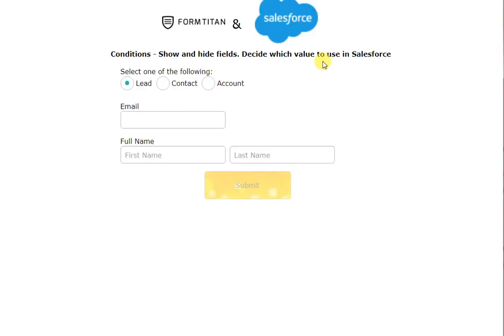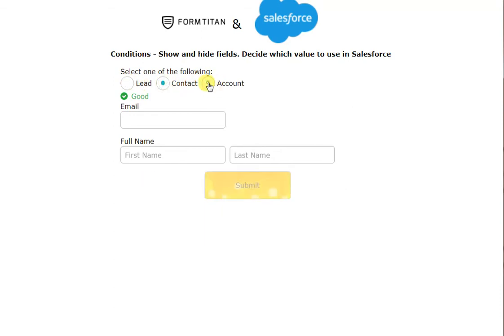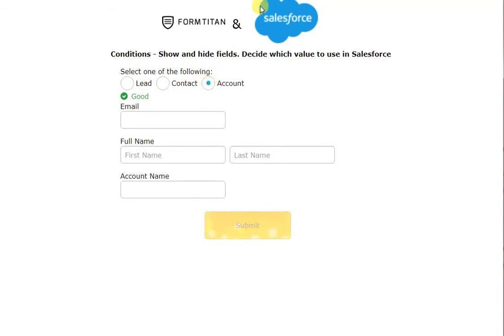So if we preview this form, you can see that the account name is not shown if I select contact or lead, but if you select account, the account name appears. That's how easy it is to show and hide fields.